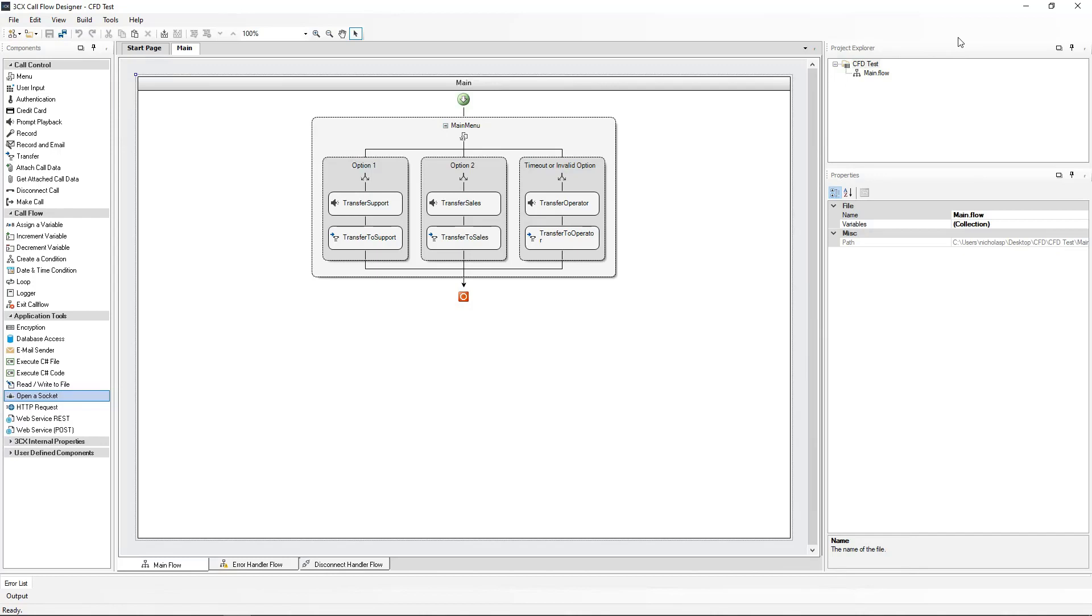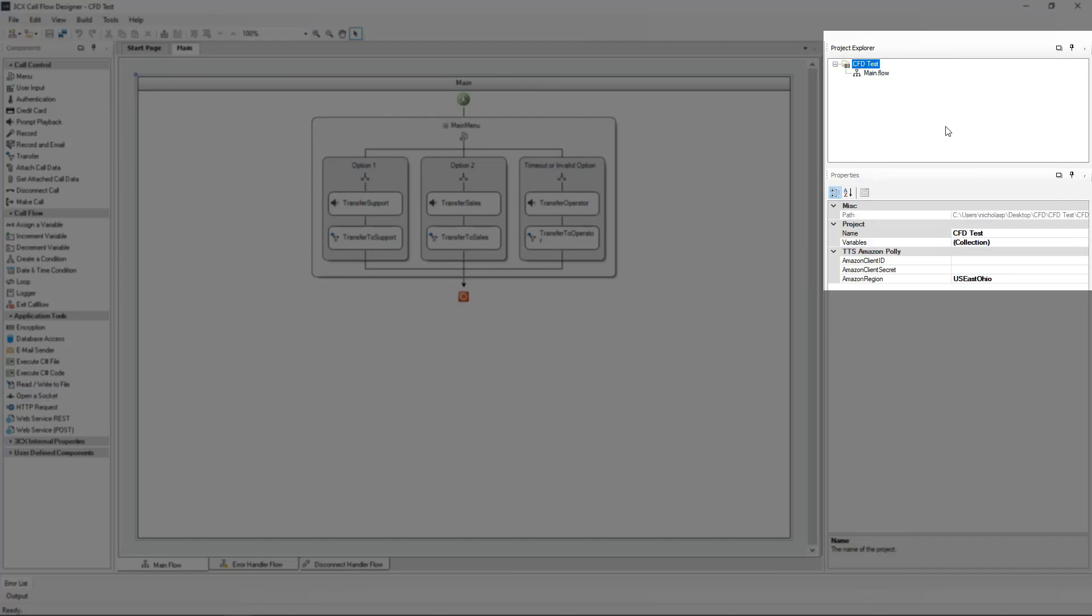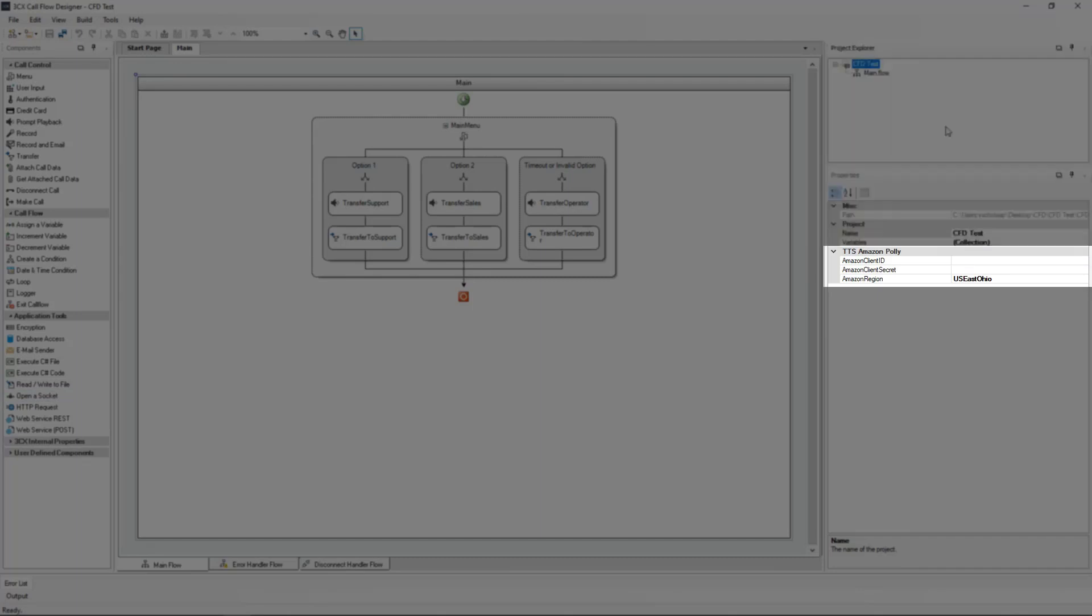On screen, we can see the project that we created in the first video. In the main project, we can see the attributes of the project on the right-hand side. Three of these are for the Amazon text-to-speech service.